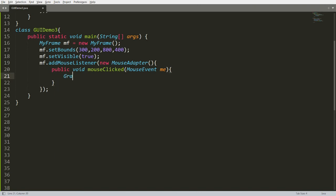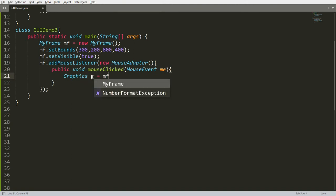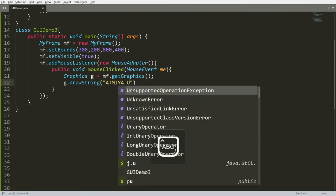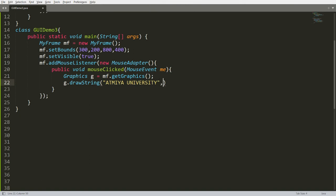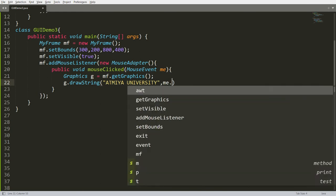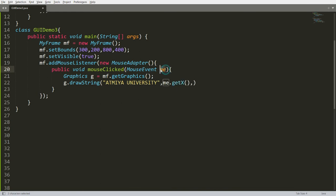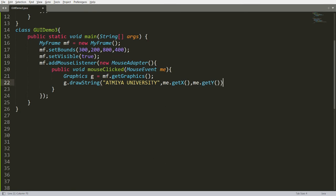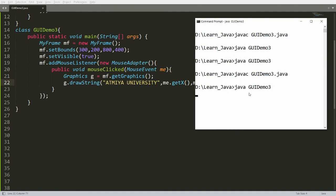Inside mouseClicked, I need a Graphics object, so write: Graphics g = mf.getGraphics(). This gets the graphics of the current frame. Then call g.drawString and display 'ATME University'. Instead of fixed coordinates like 100, 100, use me.getX() and me.getY() so the message appears wherever the user clicks. Save, compile, and run.